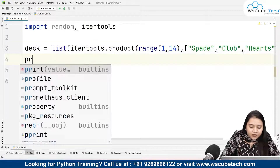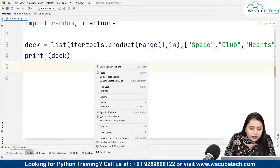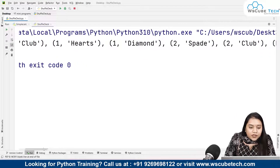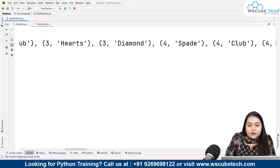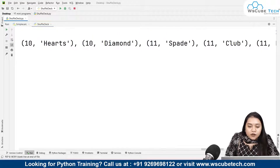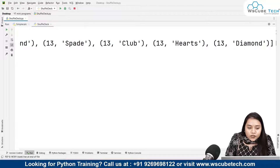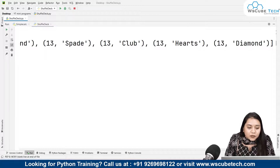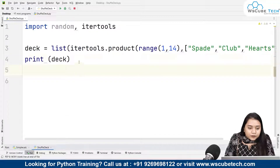Let's print the deck and see the output. In the output we have: (1, 'spade'), (1, 'club'), (1, 'heart'), (1, 'diamond'), (2, 'spade'), (2, 'club'), and so on up to (13, 'spade'), (13, 'club'), (13, 'heart'), (13, 'diamond'). Since it's a range, 14 is not counted, so the last number is 13.